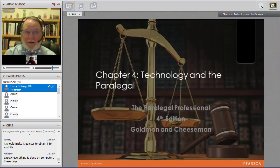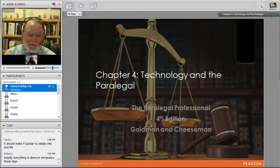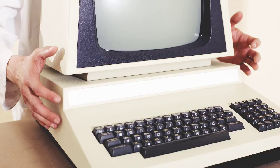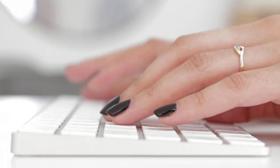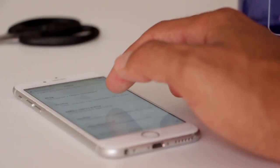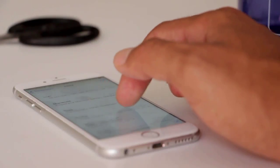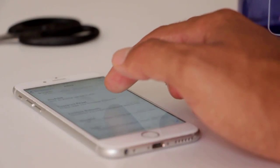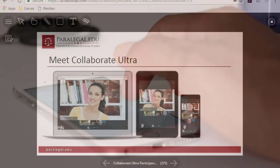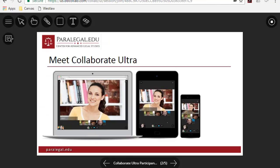The great thing about technology is that it's constantly advancing. In just a few decades we've gone from this, to this, to this. We see these rapid advances now with the technology we use to provide paralegal classes online.